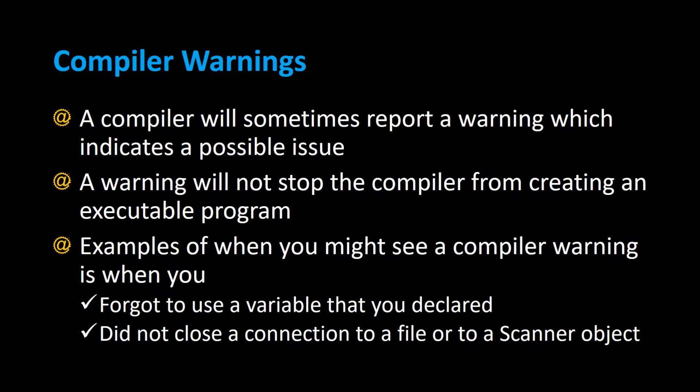A compiler will sometimes report a warning which indicates a possible issue with your program. A warning will not stop the compiler from creating an executable program.